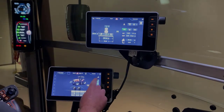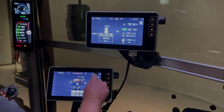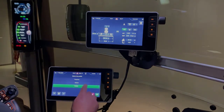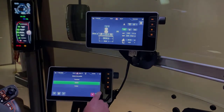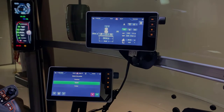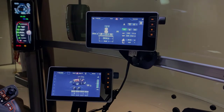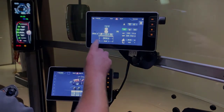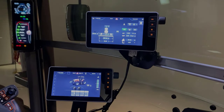If we select a different profile within the Datatronic 5, you'll notice the FieldStar 5 automatically brings in those implement settings for us.